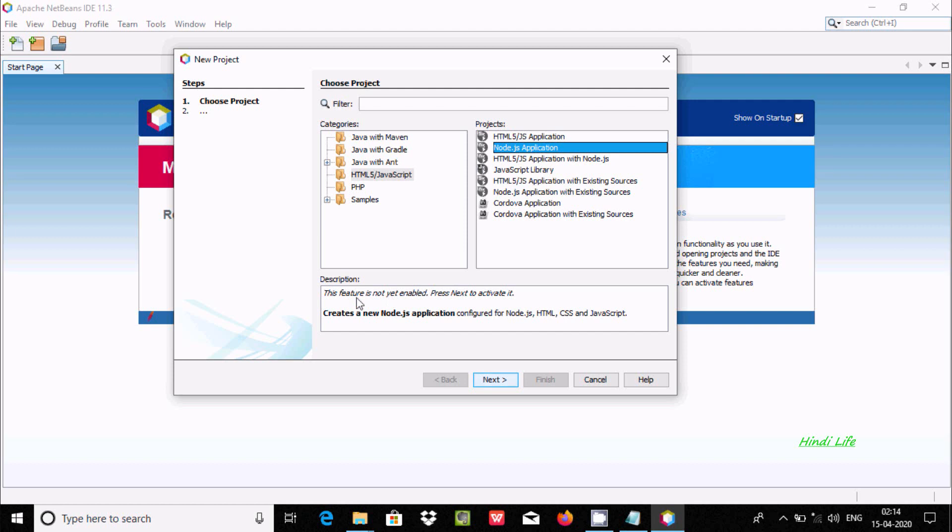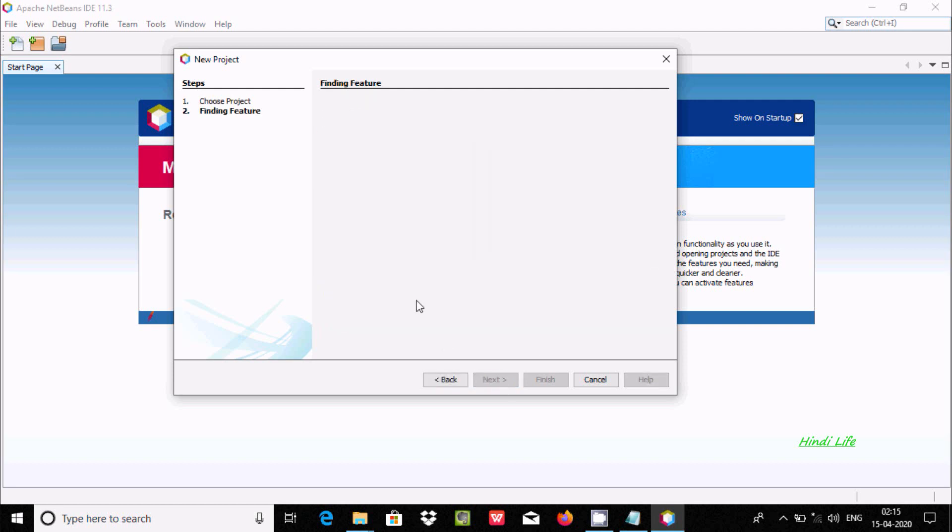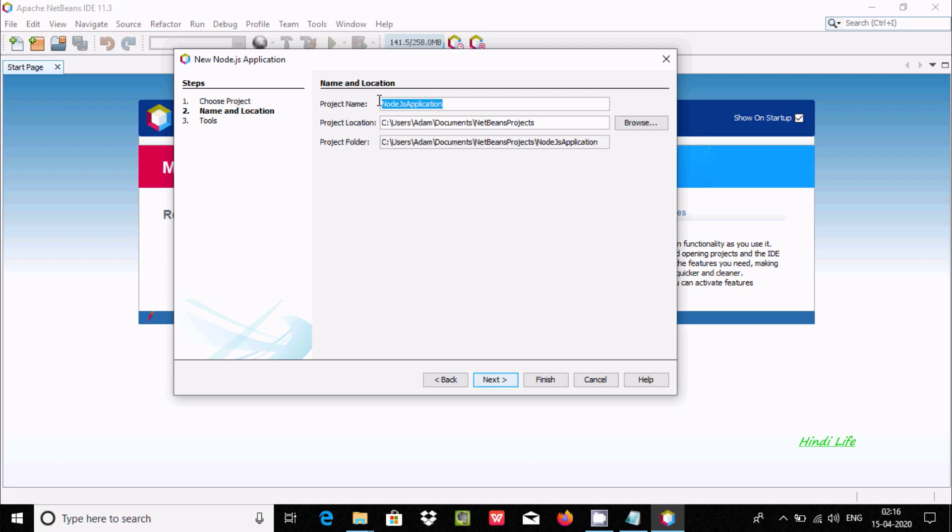Here is the description about Node.js. Click on Next. For name and location, we need to provide the location folder and all those things. Here the project name is Node.js Application, but you can change it. Let's give it the name Node Project.